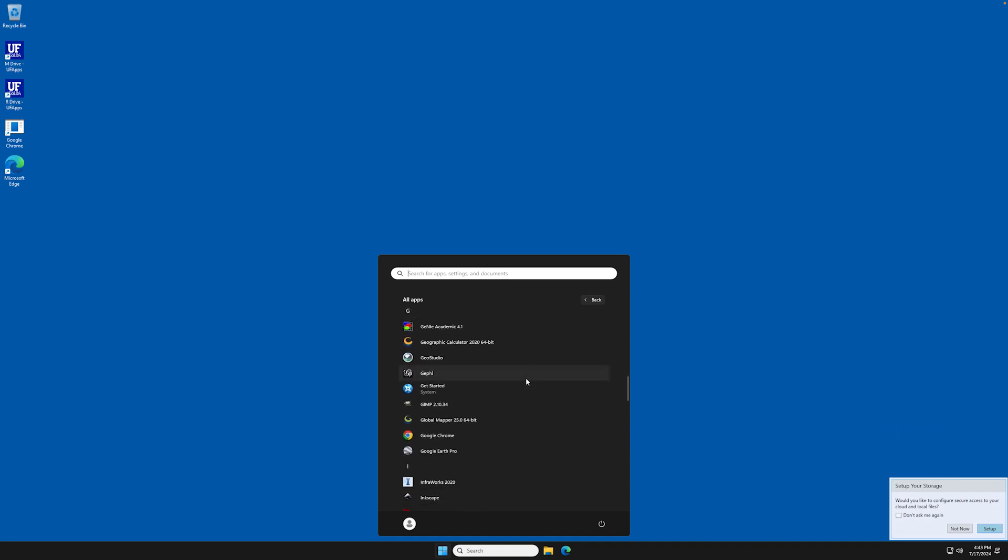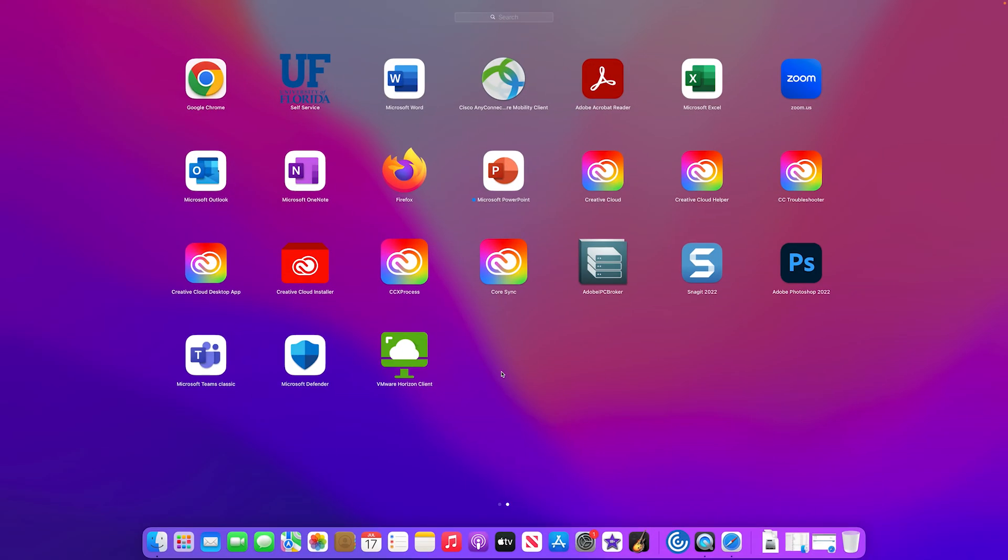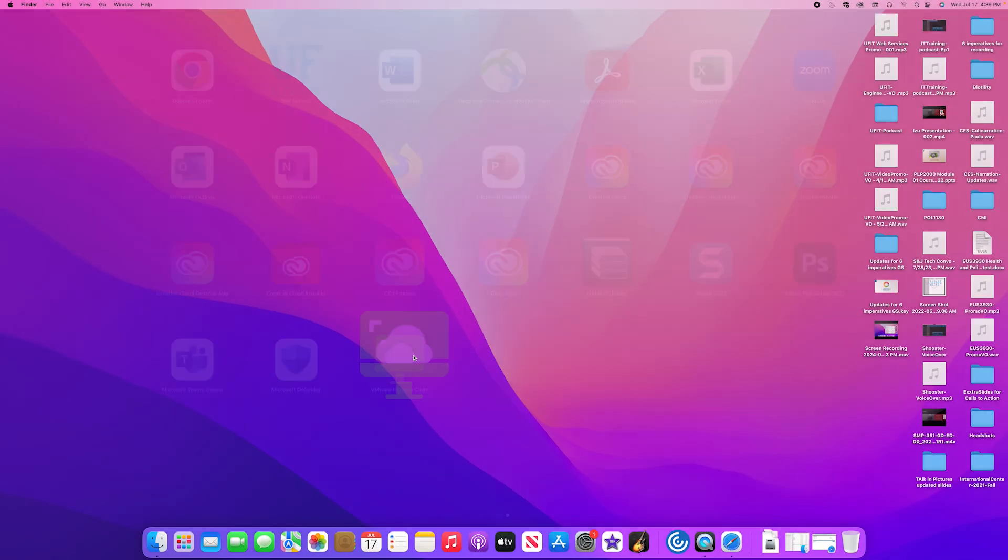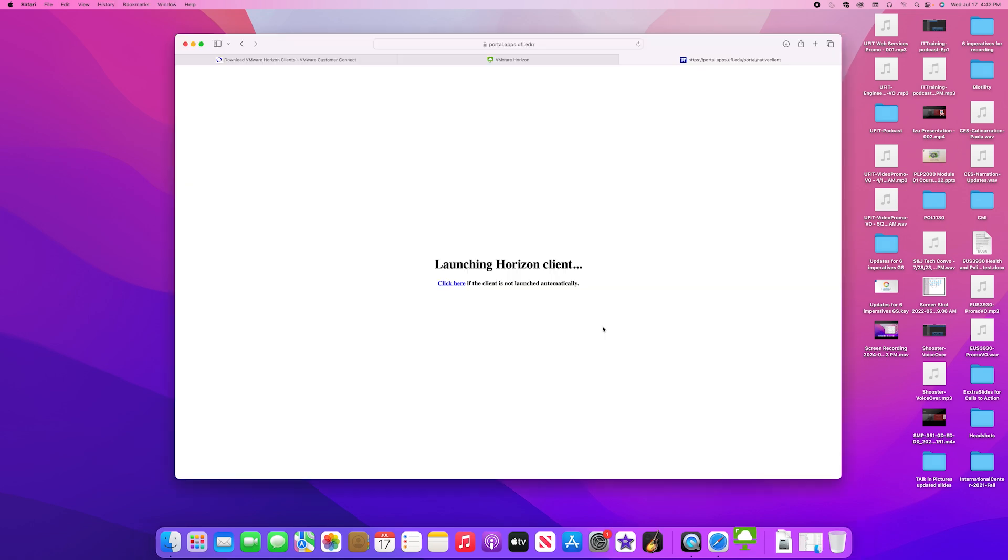Next time you want to use UFApps, simply launch the VMware Horizon Client directly from your desktop.